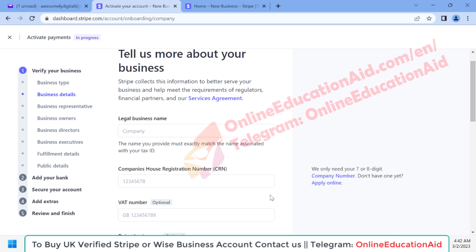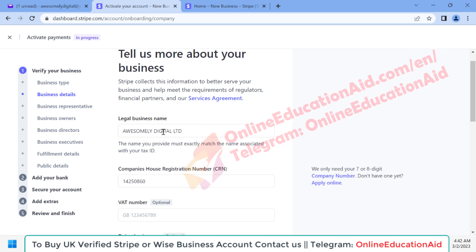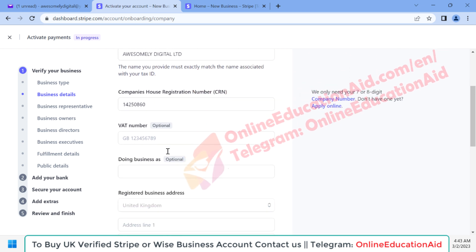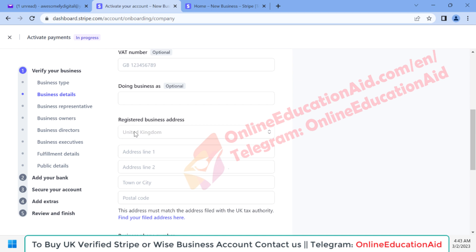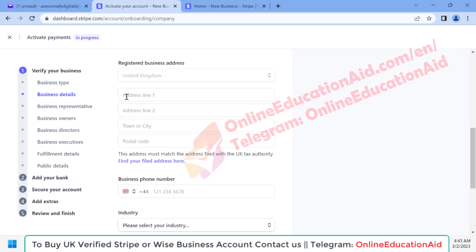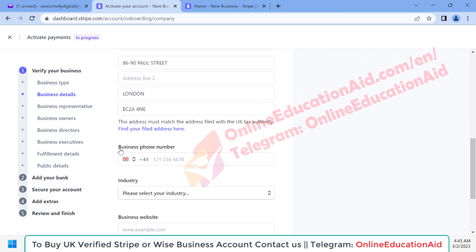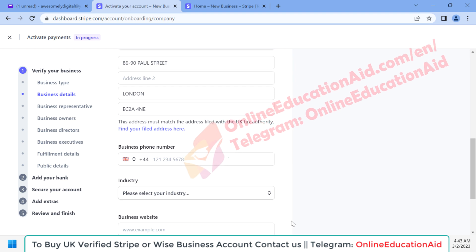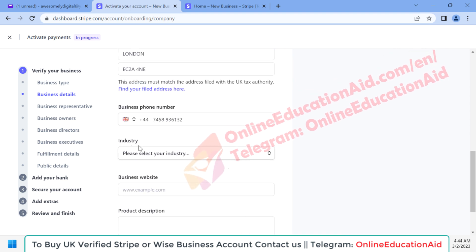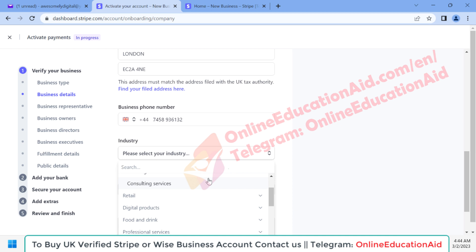Here we need to write our company name or legal business name and the company registration number. When you have a registered company in the UK, you get this information from Companies House. We input our legal business name and company number, then input our business address — address, city, and zip code — and our phone number. Then we select our business industry; we are an e-commerce based business selling beauty products, so I'm selecting 'Retail'.